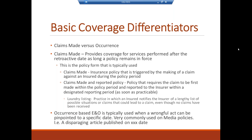On the question of whether carriers have one type of hammer clause or whether it changes per risk: it really depends on the risk and the policy form. You always want to refer to the policy form. Most E&O policies from the same carrier will have the same hammer clause; however, it's always important to look at each individualized policy form and understand what the consent-to-settle clause is. It can vary from risk to risk and from insurance carrier form to insurance carrier form.